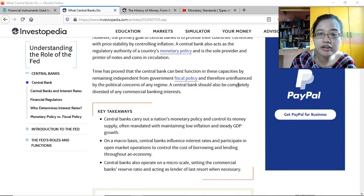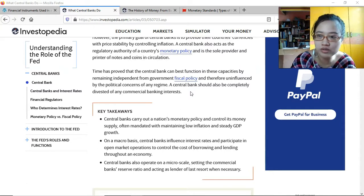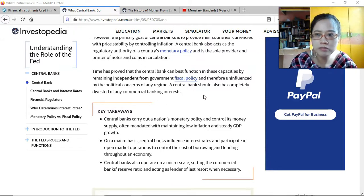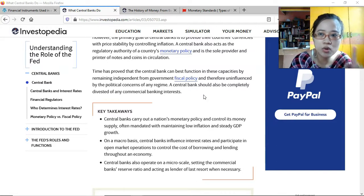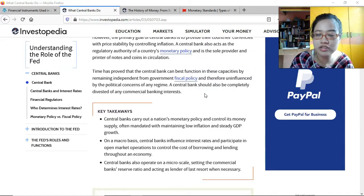The central bank should be uninfluenced by the political concerns of any regime. As long as they base their decisions on the numbers and the actual economic and market situation, that's fine. A central bank should also be completely divested of any commercial banking interests — all appointed members of the monetary board should not hold any position in any commercial bank, private bank, or financial institution.